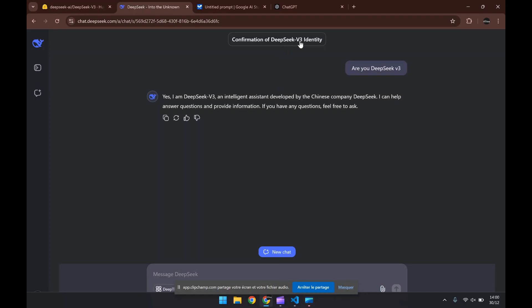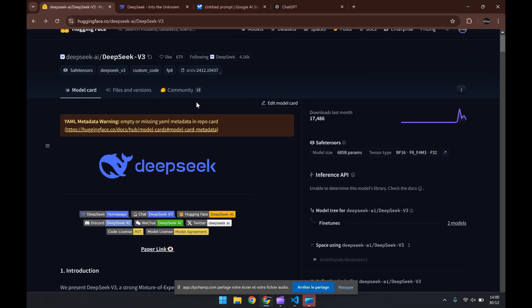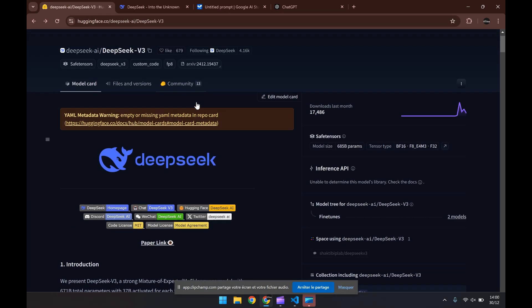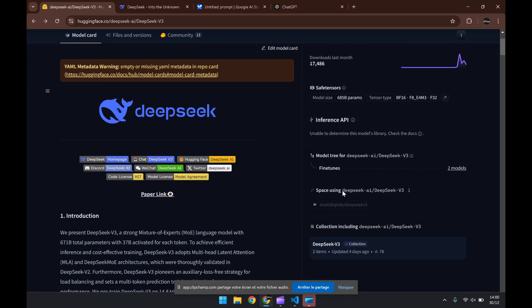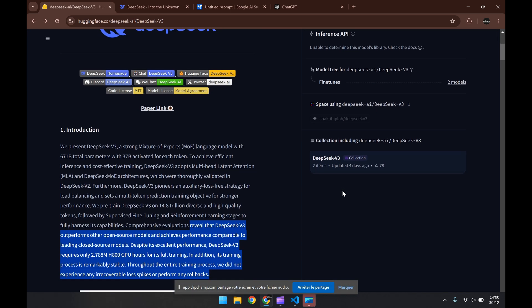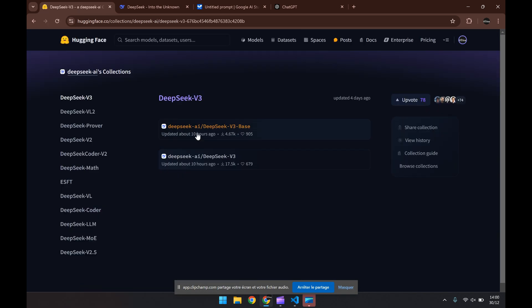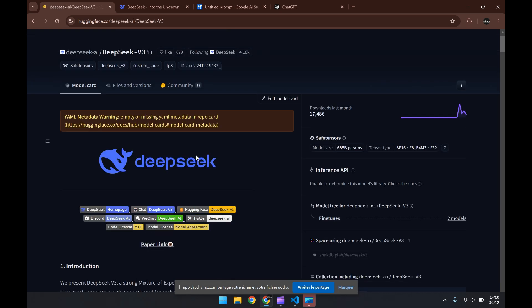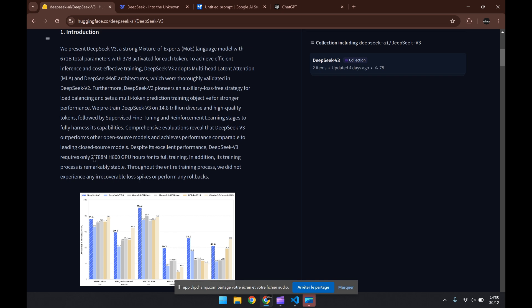Hi everyone, so today we are going to test DeepSeek v3 that released three days ago. It is an open source model and currently there is only the base version and the instruct version. It was trained on H800 GPUs.